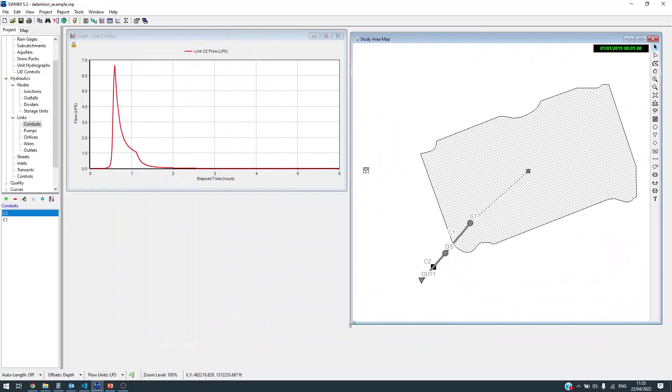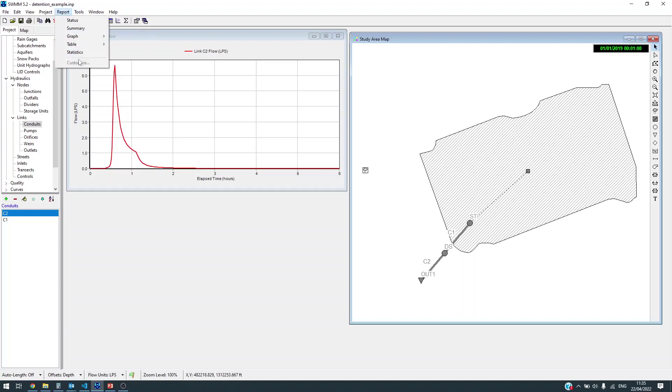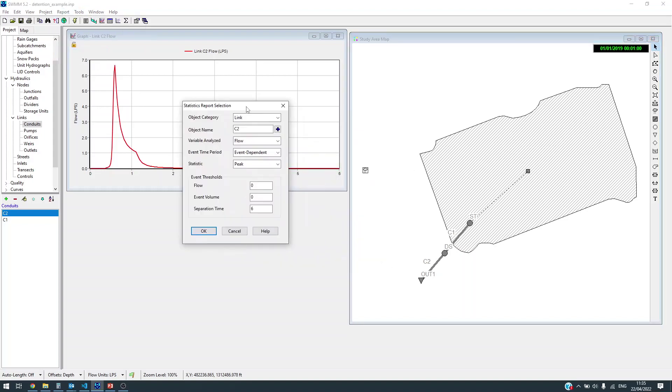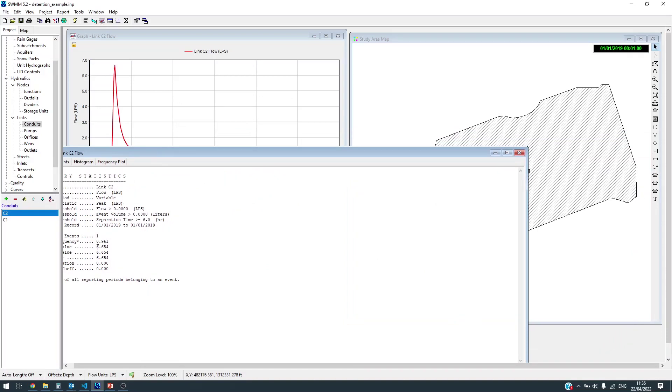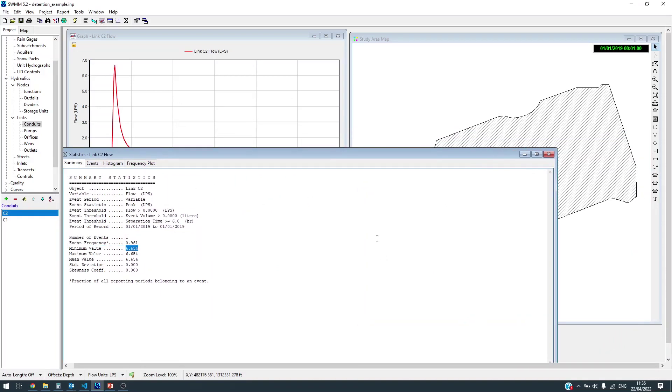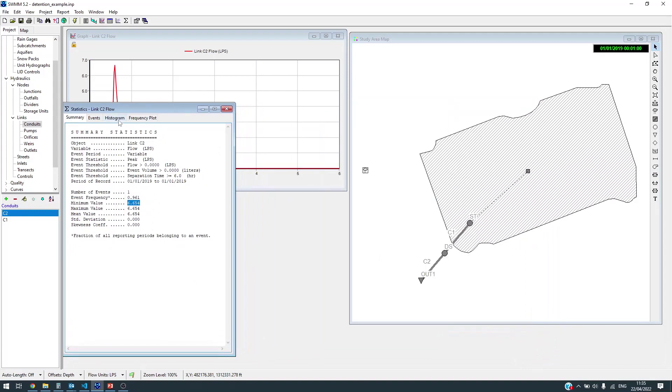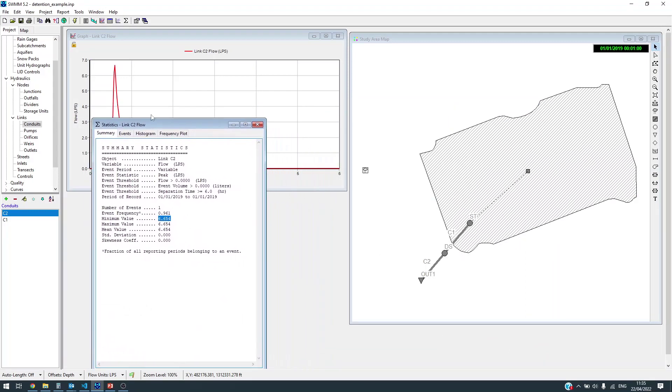The flow out of the system is about 6.5 liters per second. If you want to see the precise number, there is a trick here - go to statistics and look at the peak for conduit C2. It will give you the exact number, about 6.654. Let's call it 6.7, so our goal is to keep the peak at 6.7.